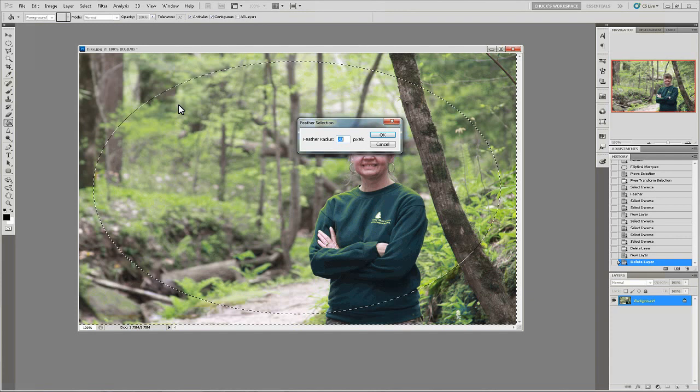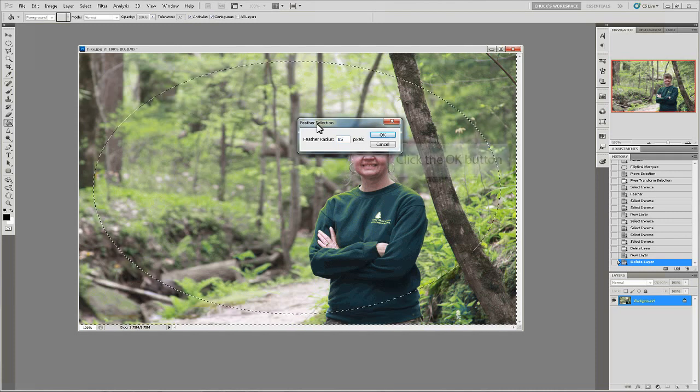The feather radius should be set according to how large your image is. If you have a very high quality image or a large resolution image, you would set your feathering radius a little higher. For a lower quality image, you would go a little lower. For this image, I'm going to choose 85.